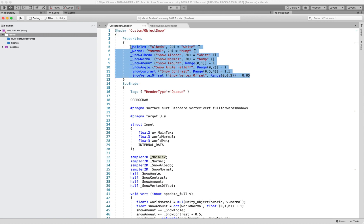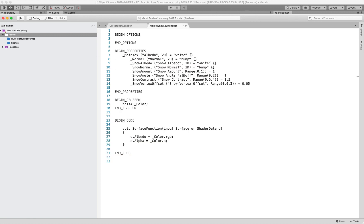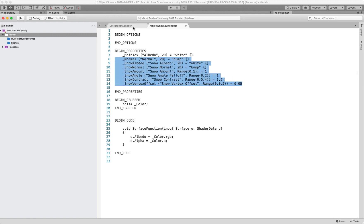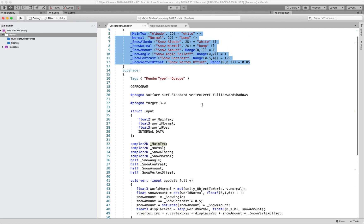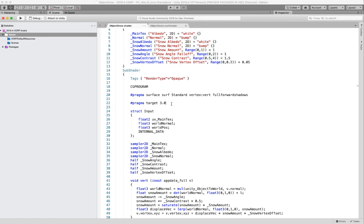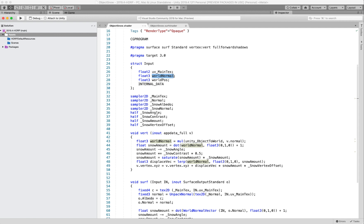We're going to grab all our properties and stick those into the Begin Properties block. The surface shader system has keywords for whether you're using a vertex shader, whether you want shadows, full forward shadows, your target, etc. There are ways to do most of these things in Better Shaders, but a lot of this you can just skip — like this Input structure that you have to declare with internal data to get the normal in world space. We're going to ignore all of that.